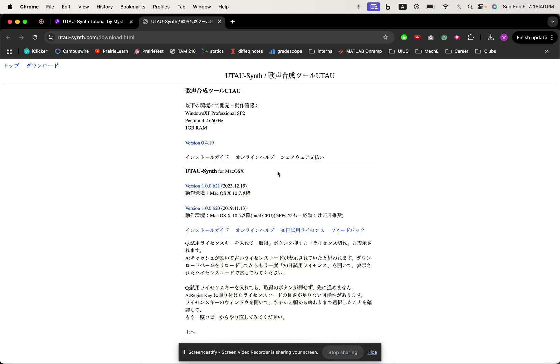Once you download it you want to drag it into your applications. That's pretty self-explanatory, I'm sure many of you guys know how to do that already. Once you drag it into applications and you open it, you'll get this screen.